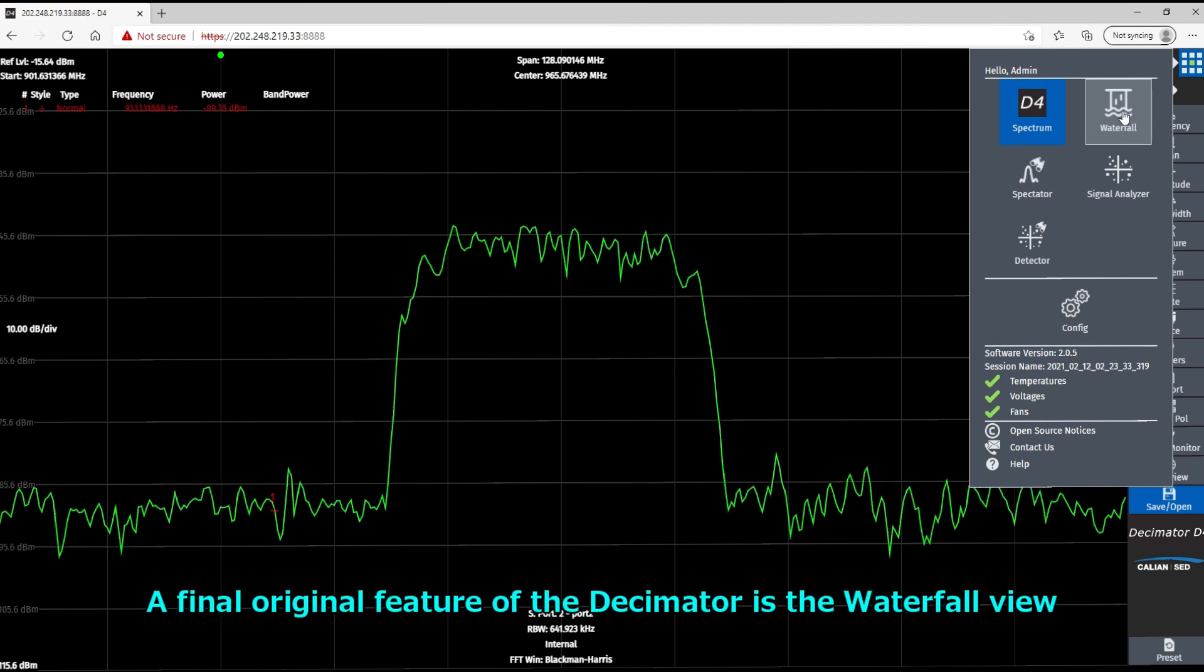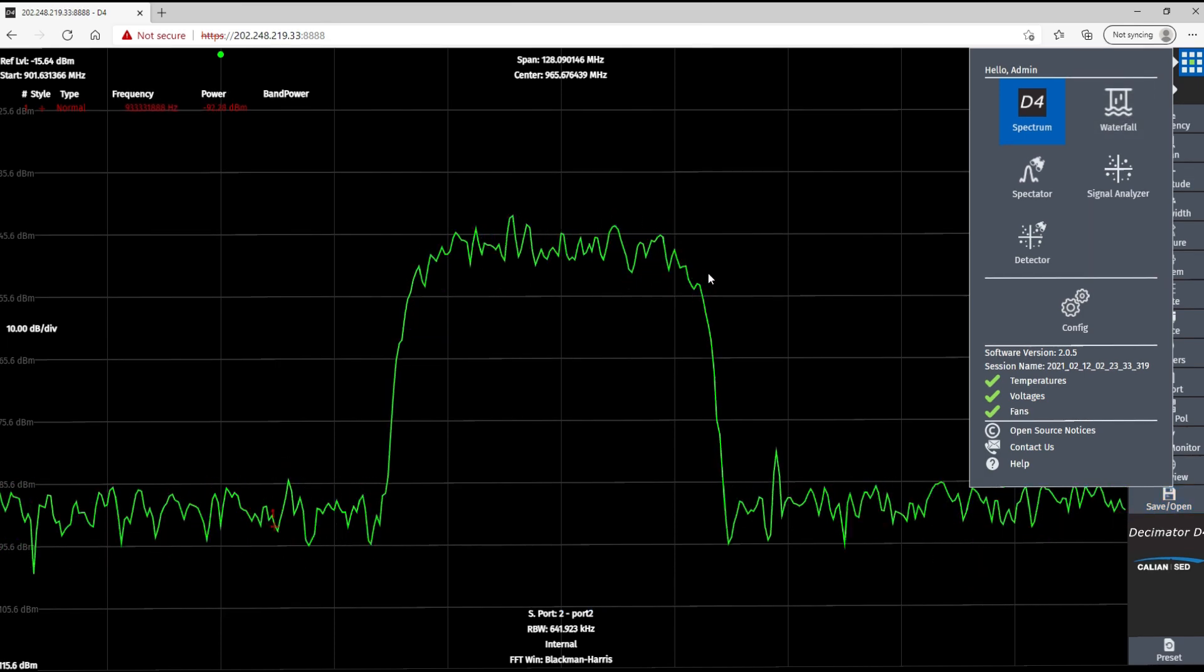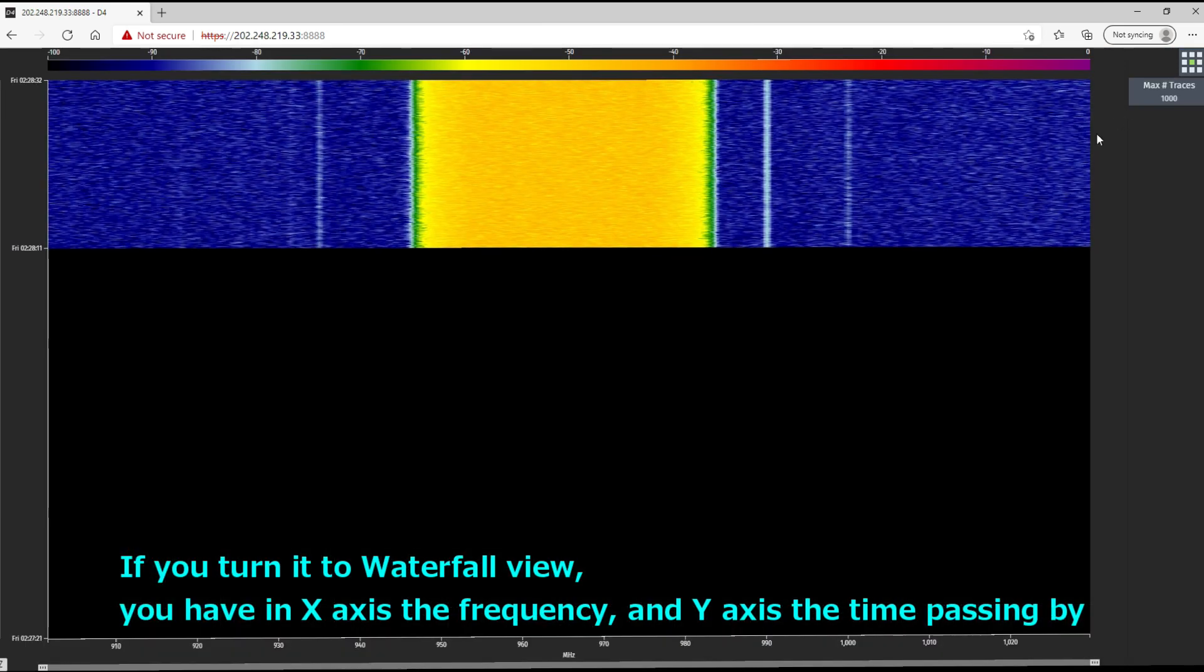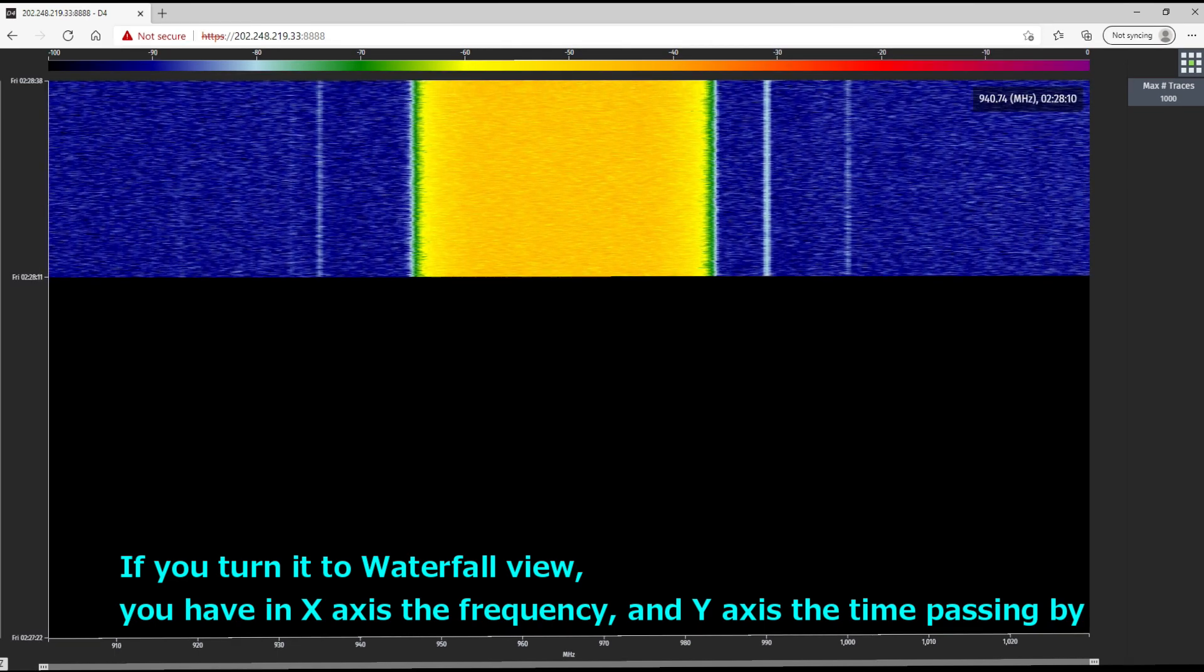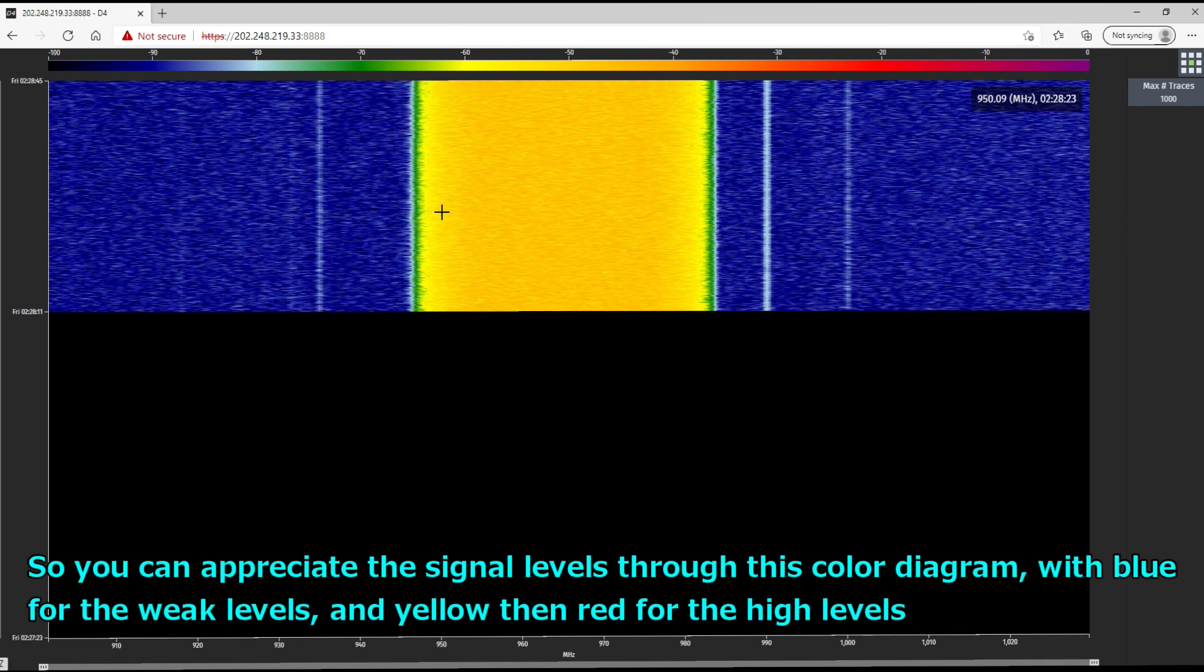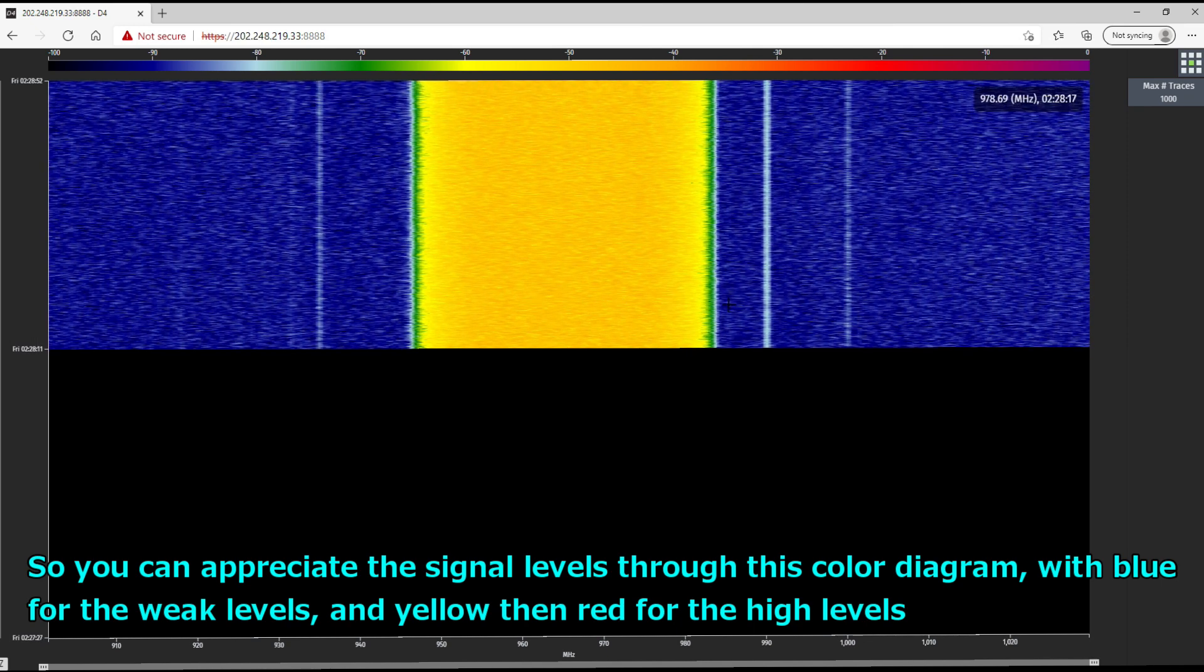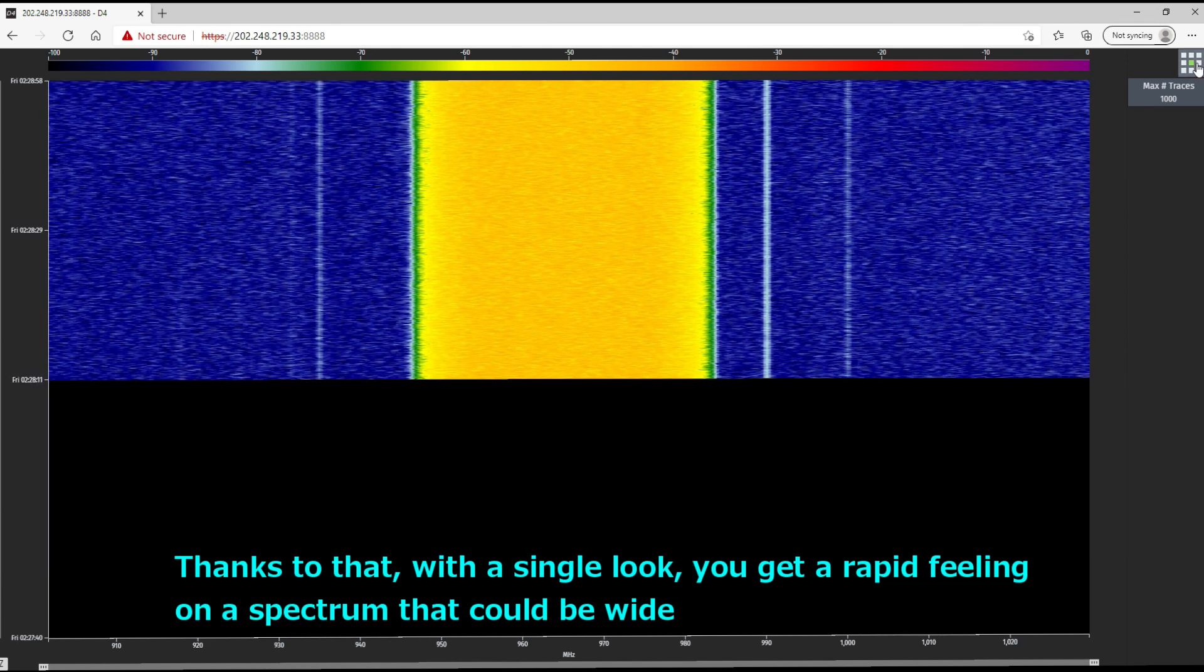All right. A final original feature of the Decimator is the waterfall view. So you see that signal I'm analyzing here. If you turn it to the waterfall view, you have in X axis the frequency and Y axis the time passing by. And so you can appreciate the signal levels through this color diagram, with blue for the weak signals and yellow then red for the high levels. Thanks to that, with a single look, you can get a rapid feeling on a spectrum that could be wide.